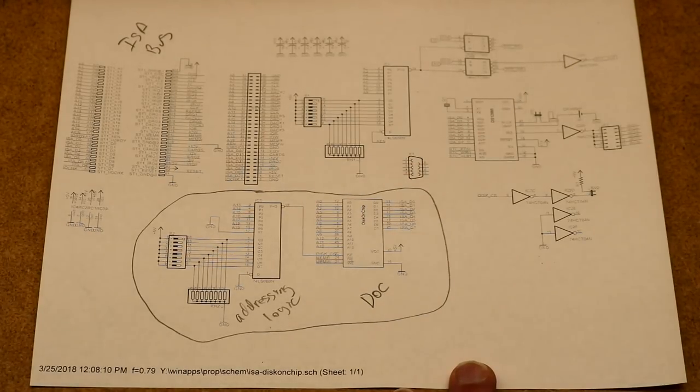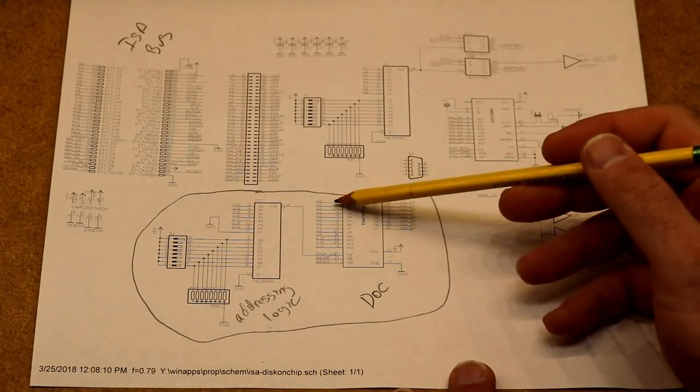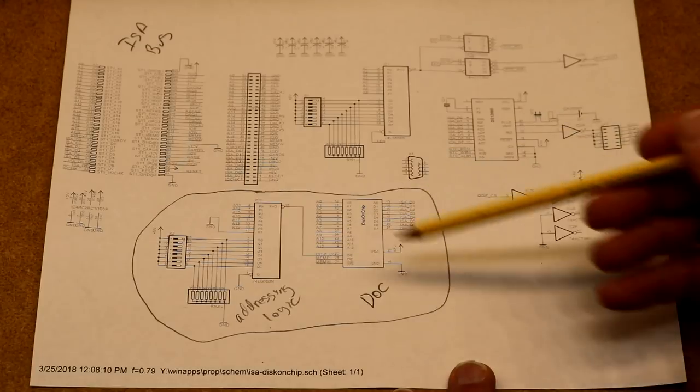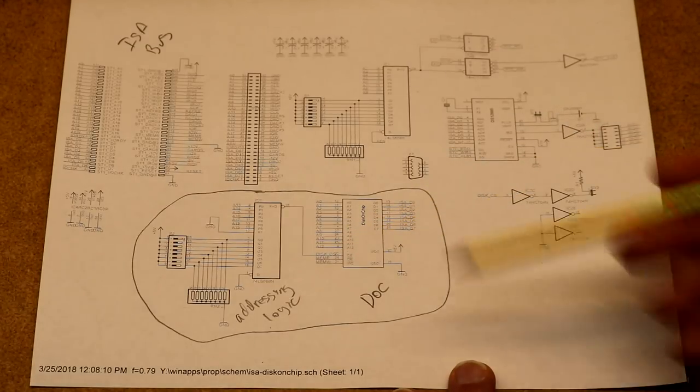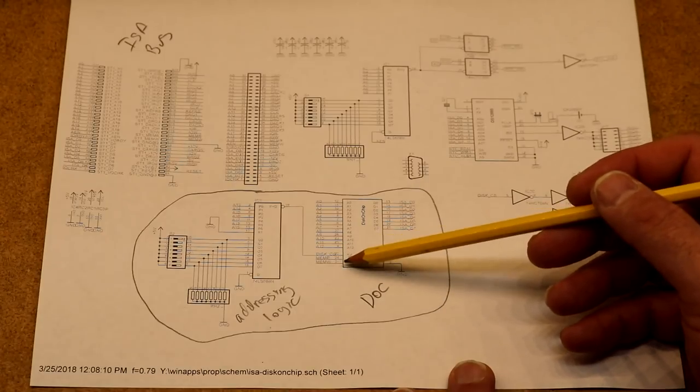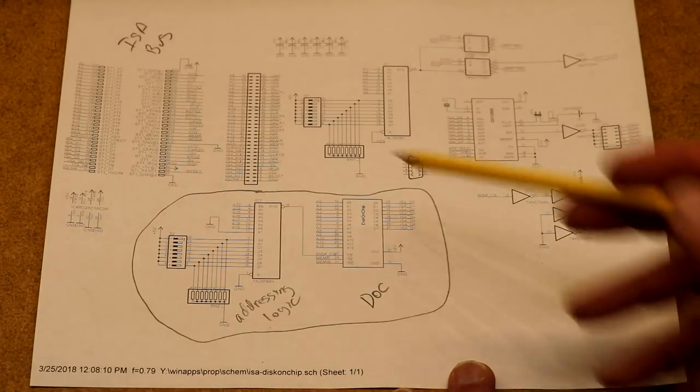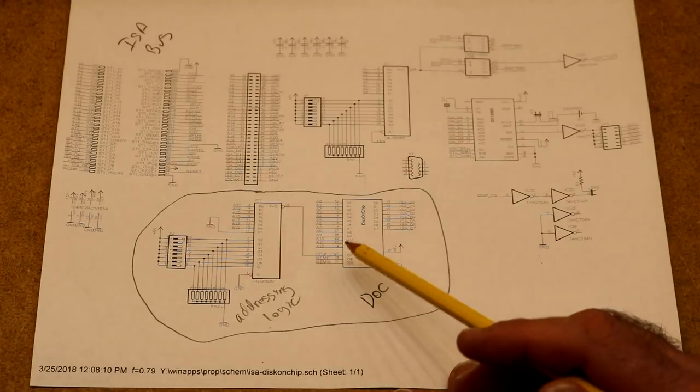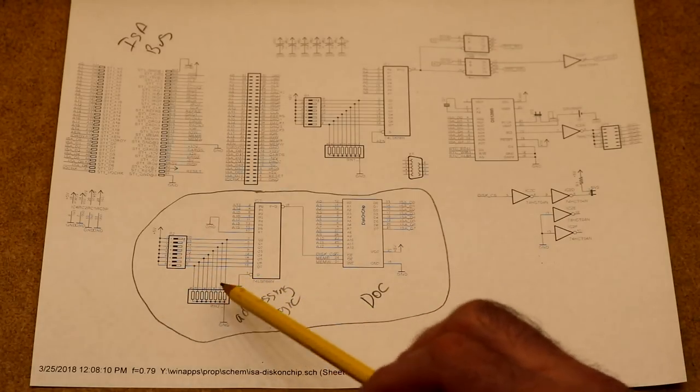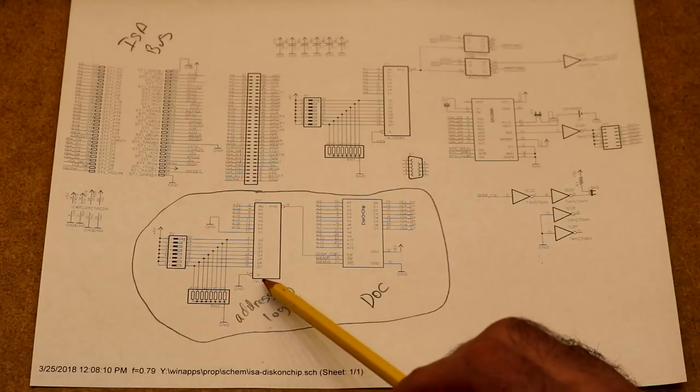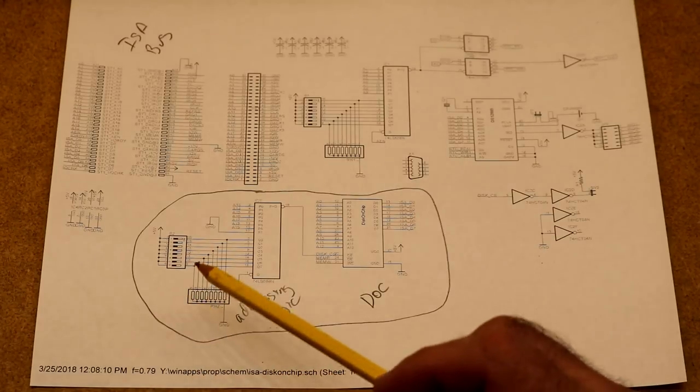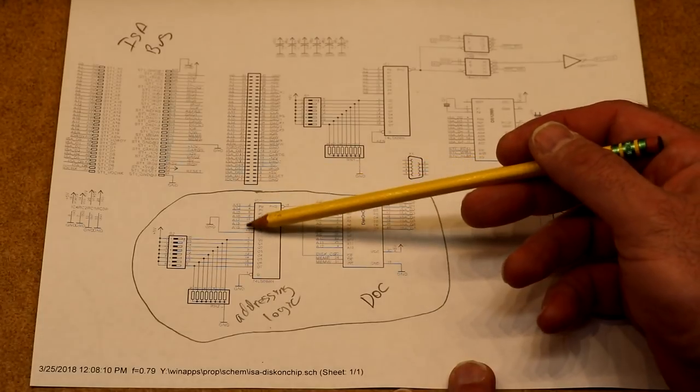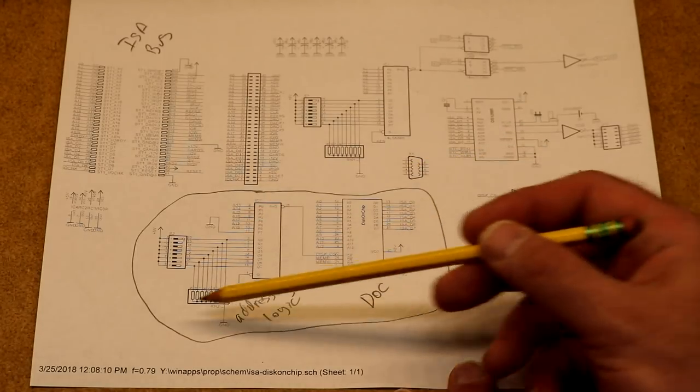As I mentioned before, the basics here are 8 data lines, 13 address lines, a chip select, a write and a read enable. The read and writes, they just go to the MEM-R and MEM-W signals on the ISA bus. So that leaves us to implement a simple address decoder. So I used a 74HCT688. And basically what it does is it has two 8-bit sets of inputs and it outputs the chip select if they match.